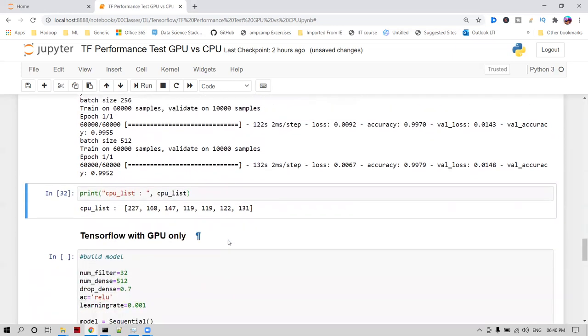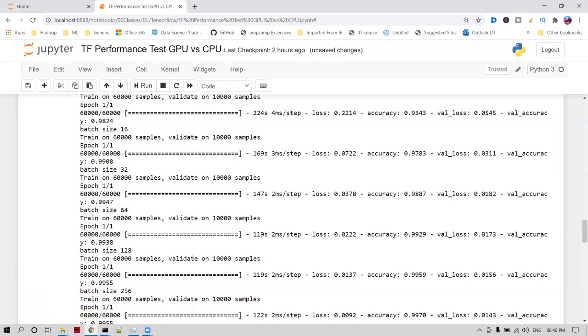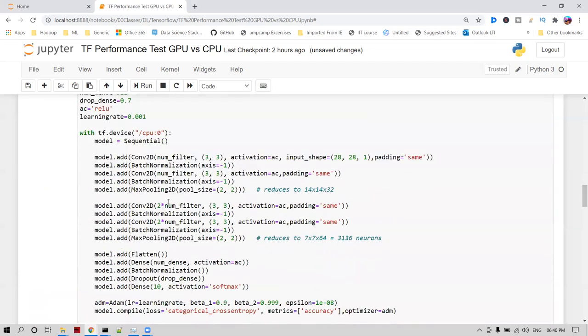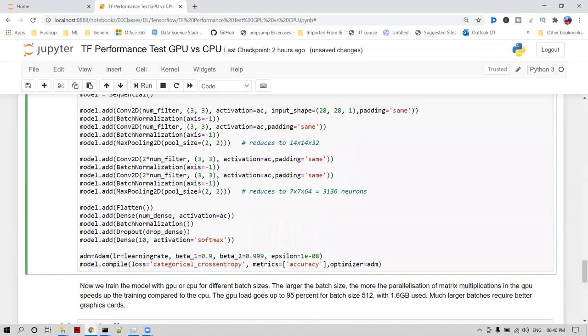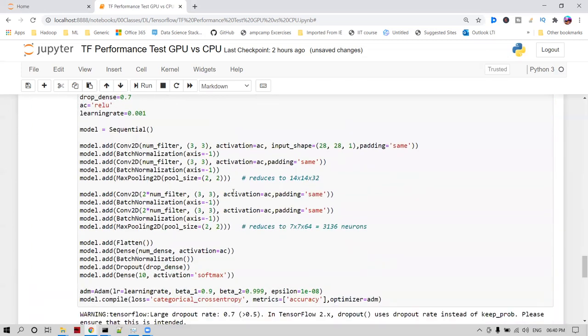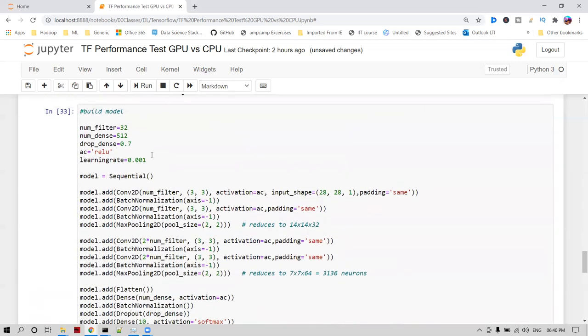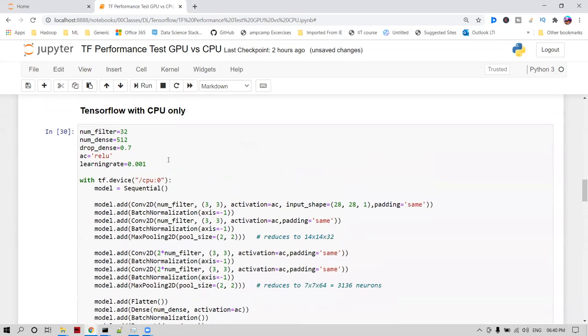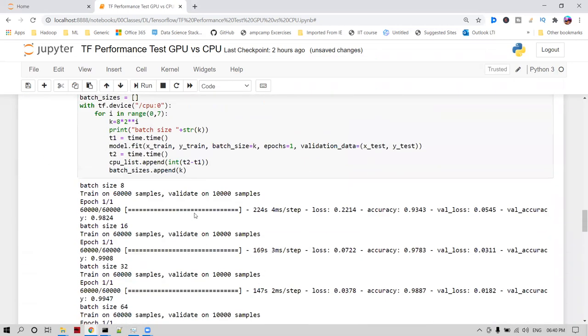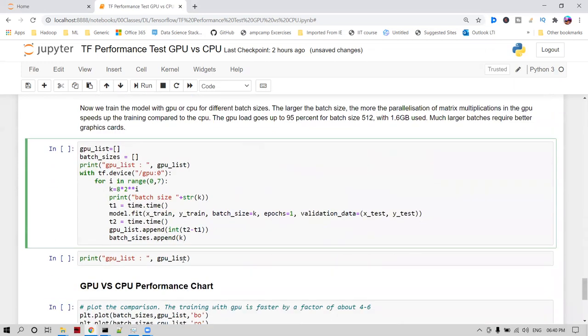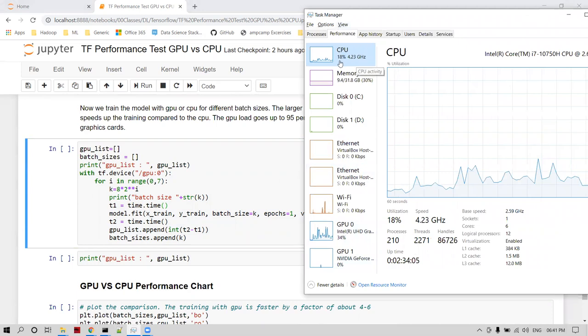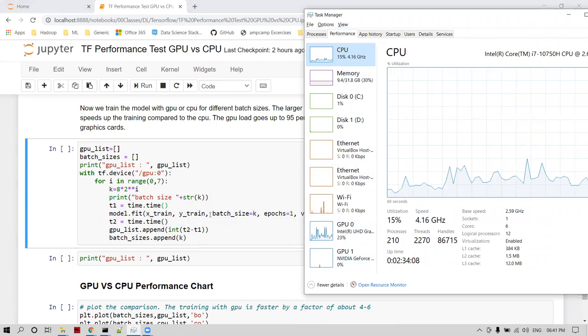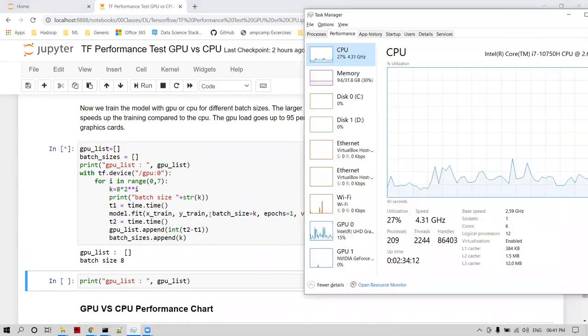Now I'm going to enable and run the same code via GPU. You can notice this code is the same. Some dropout method and learning rate I modified, but code will be the same. Number of filters 32, 512, 0.7, and learning rate is 0.01. Now I'm going to enable via GPU. Let me release the memory here. CPU will be released from 100 to 14 percentage right now. I'm going to start.